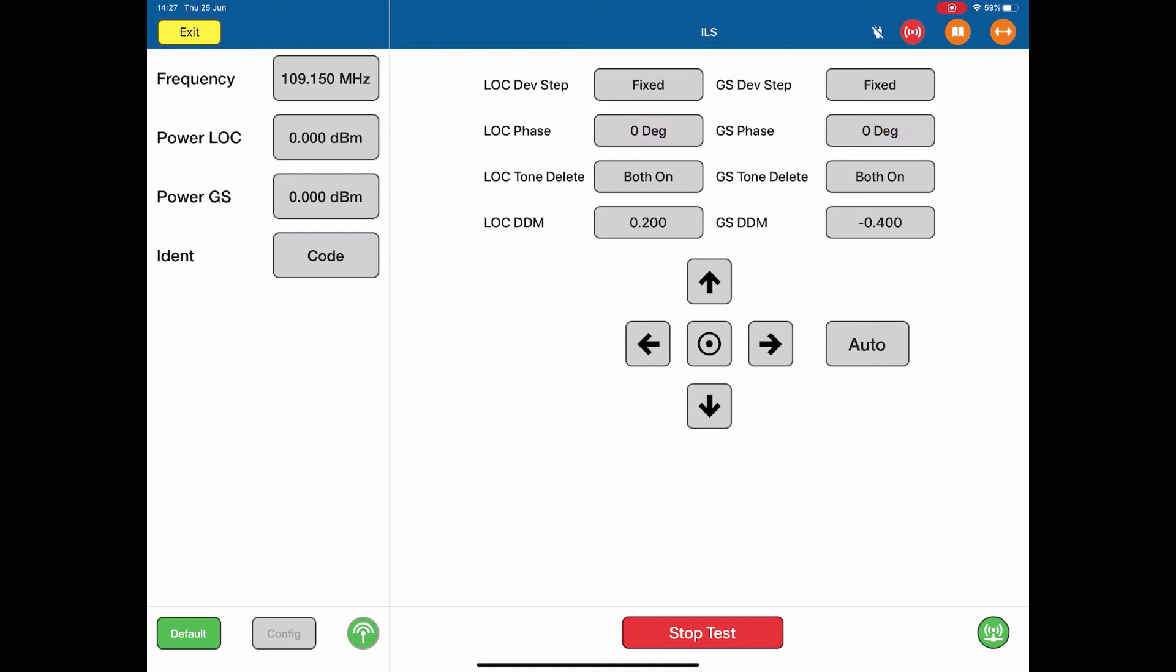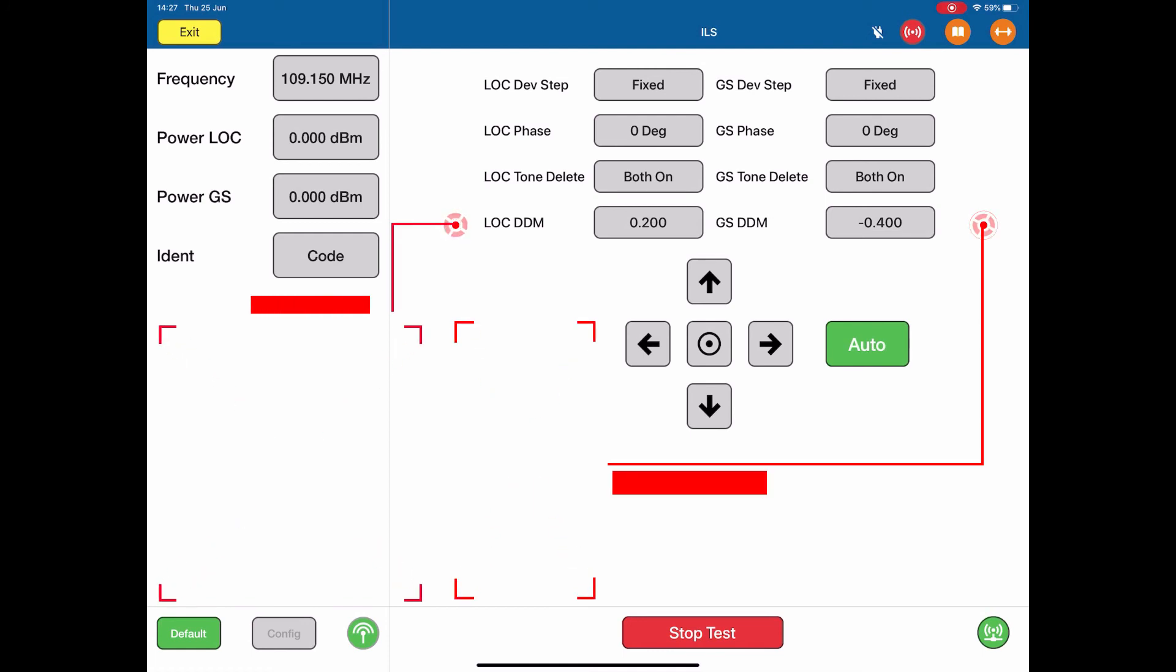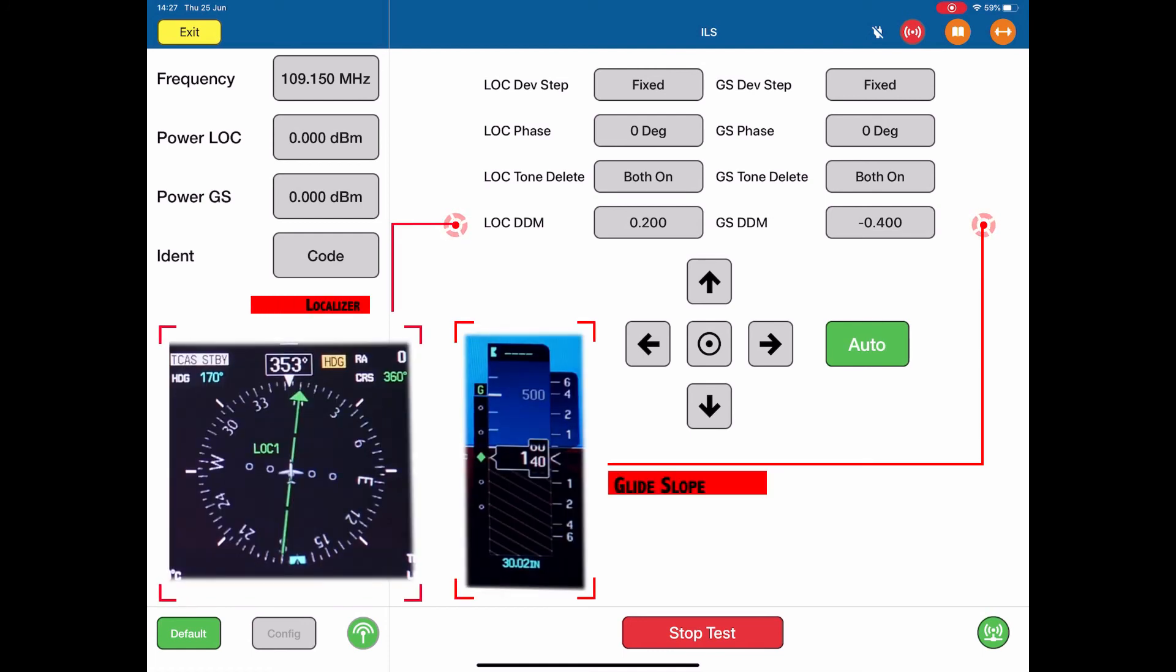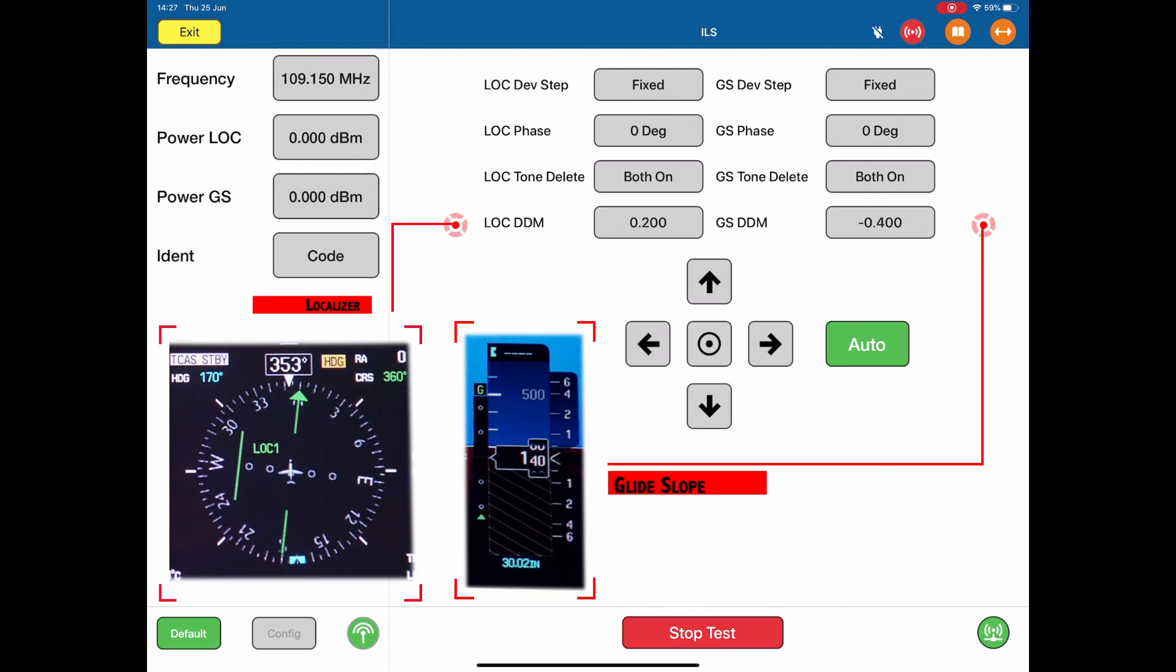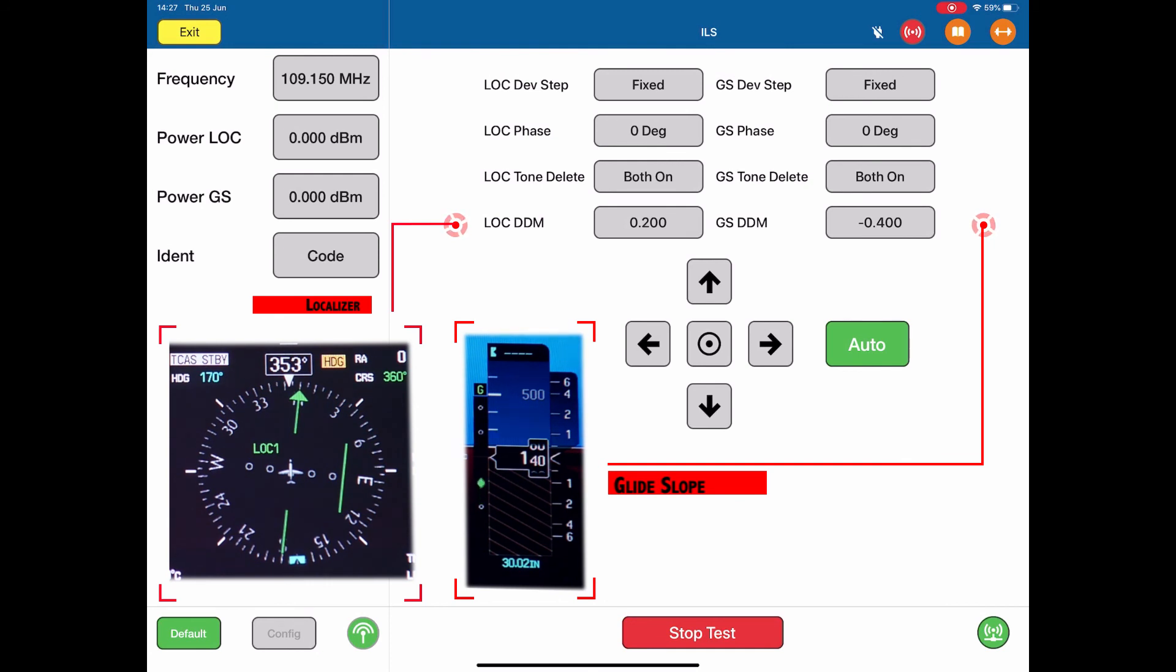There is an auto function. Push the auto function. In auto, the localizer and glide slope move in a corkscrew pattern from the outer edges of their indication right into the center line in a stepped fashion. Once they get to the center point, they will go backwards. The radio and display is continually exercising from the extremes of the ILS down into the center line.